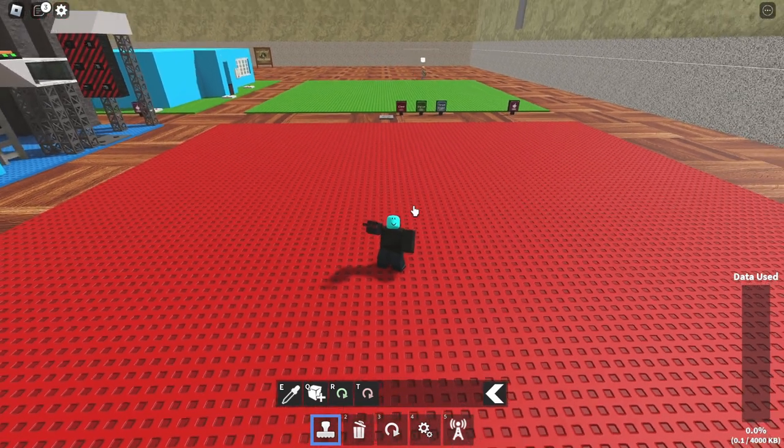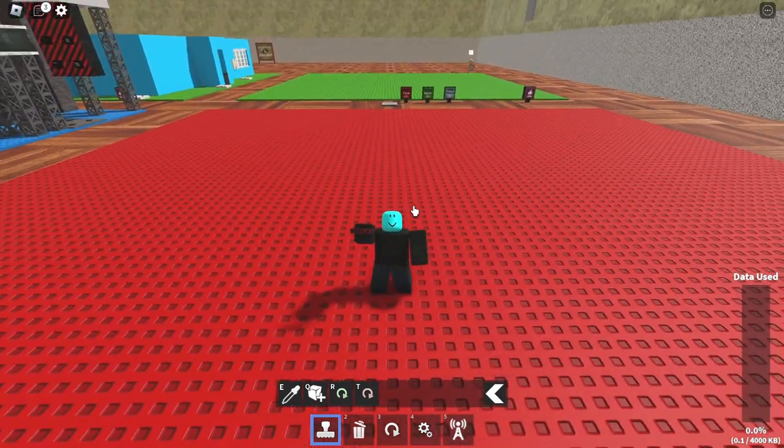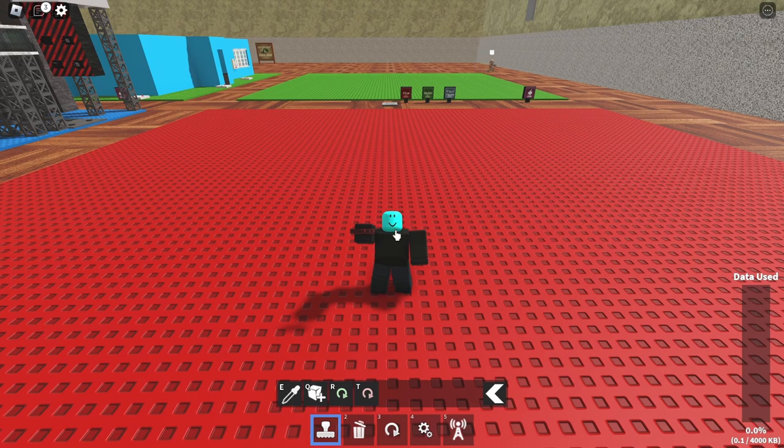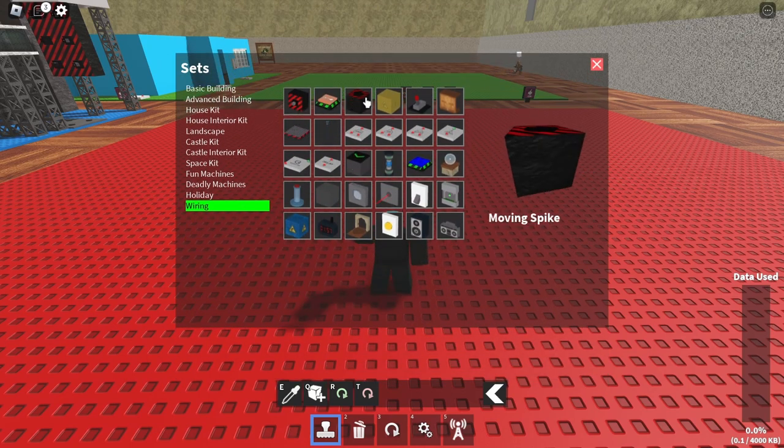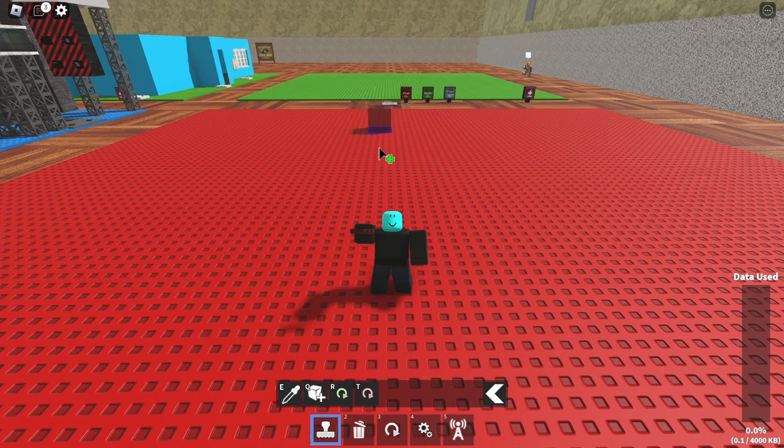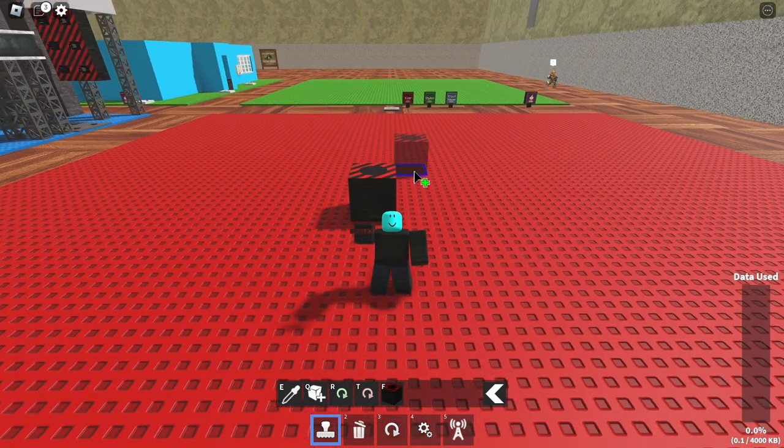So to do that glitch, the first thing you need is you need to go into wiring and get yourself a moving spike, you need to place that down.